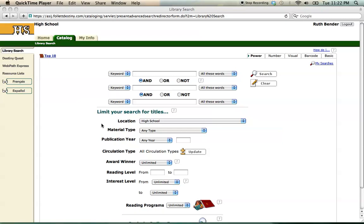To make a resource list, you must be logged in, with your name appearing in the upper right-hand corner like mine is.